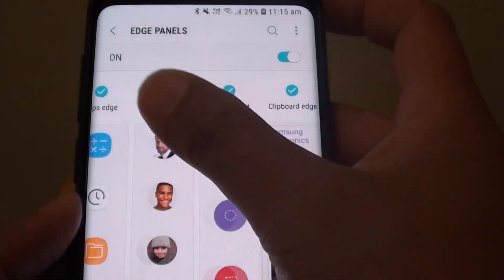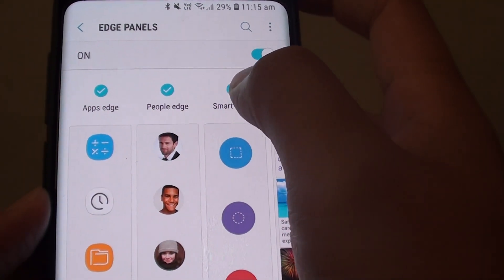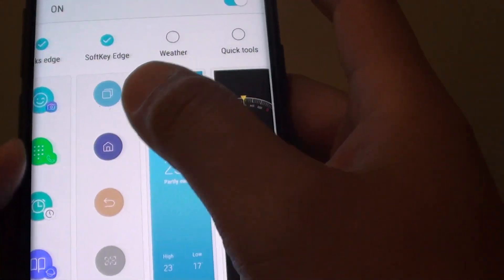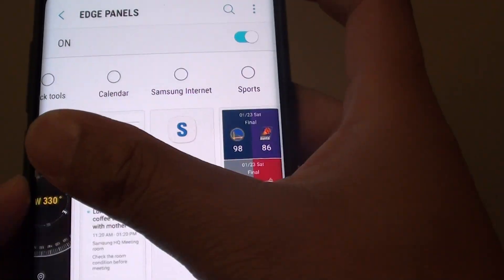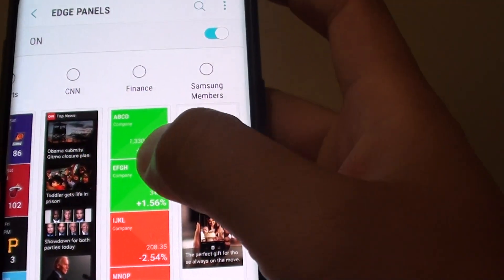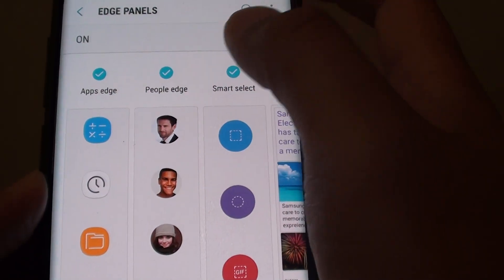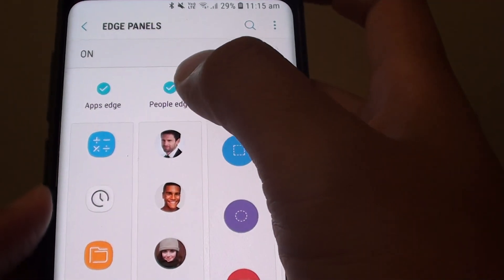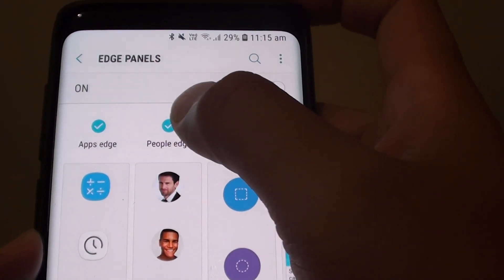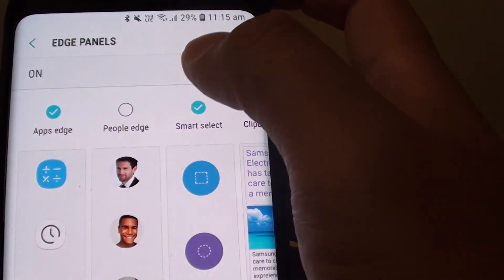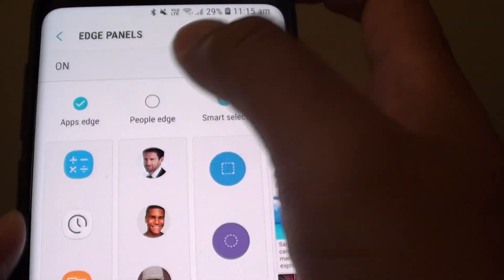Now here are some of the pre-built apps that are added to the Edge Panels. I have downloaded a couple more down here. To add or remove apps to the Edge Panels, all you have to do is simply tap on the check box at the top to add or remove.